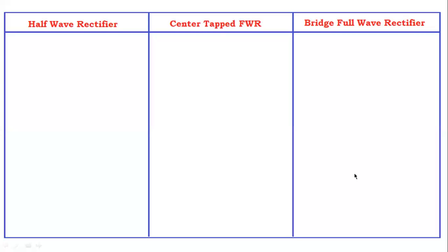Hello everyone. Today we are going to discuss the comparison between the half wave rectifier, the center tapped full wave rectifier, and the bridge full wave rectifier. Let's see the comparison between each and every rectifier.